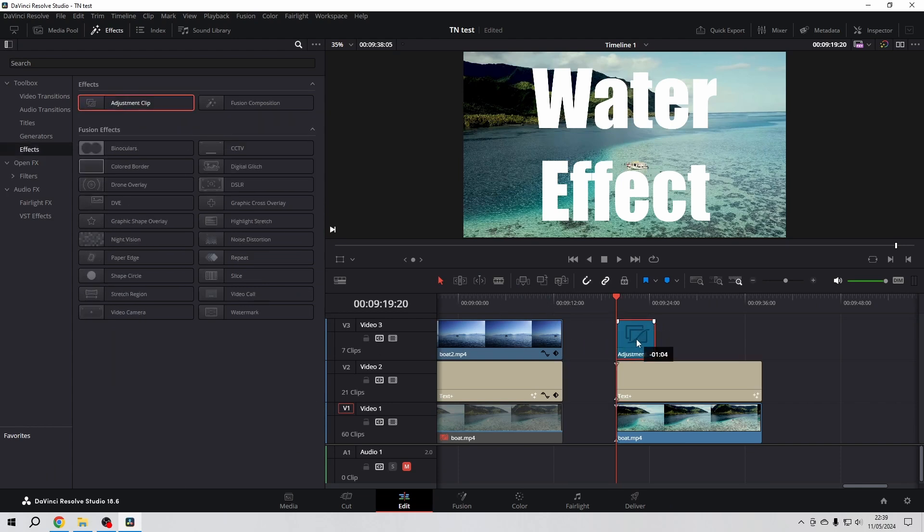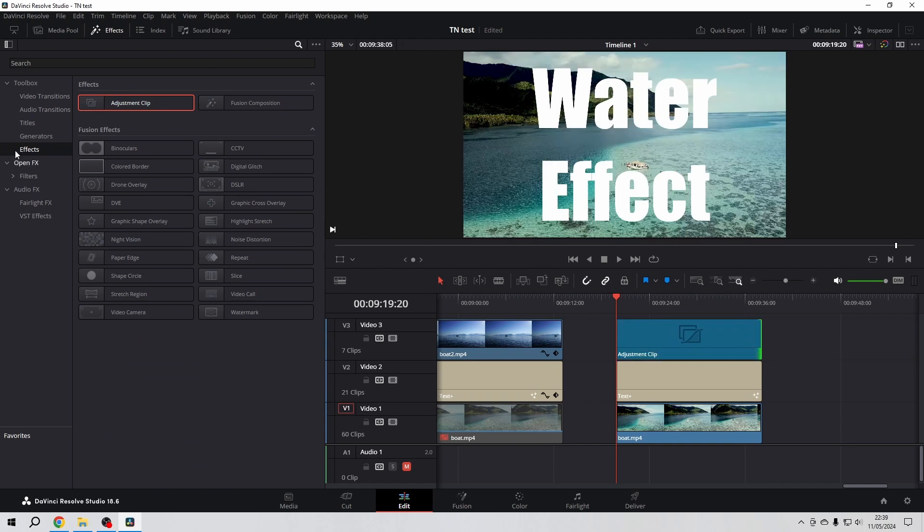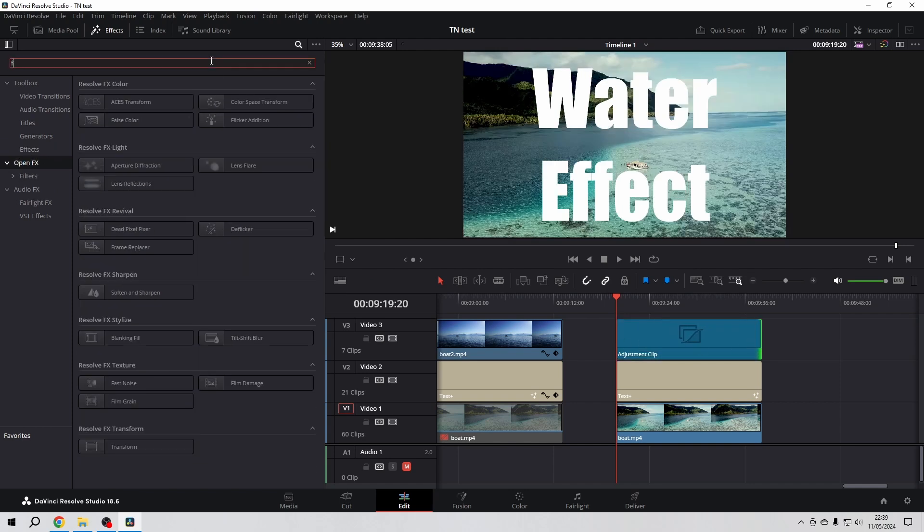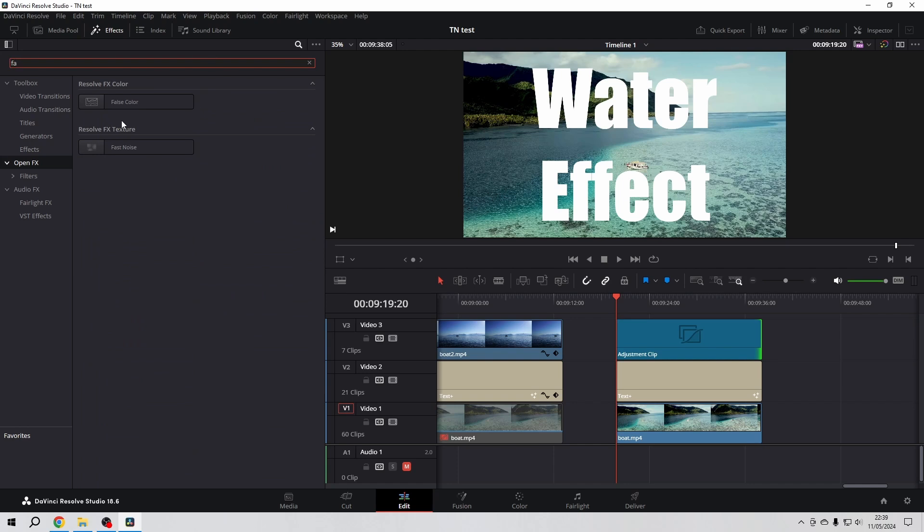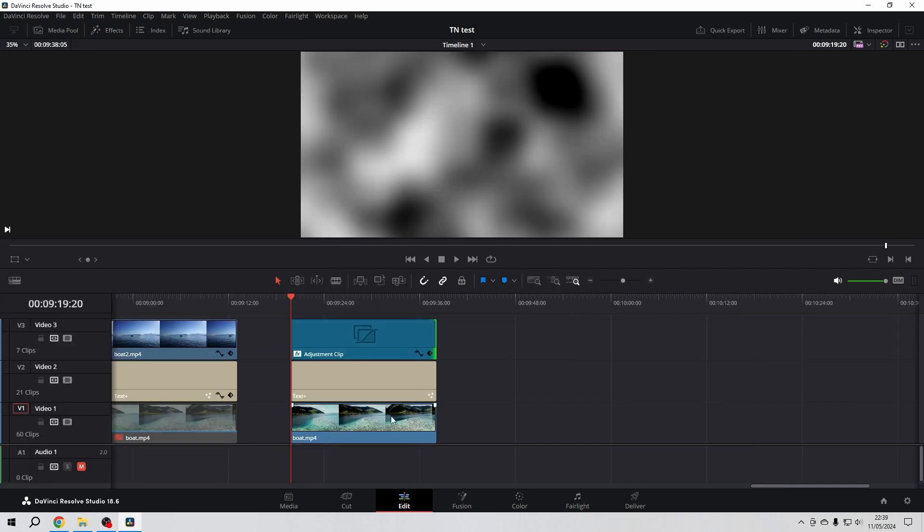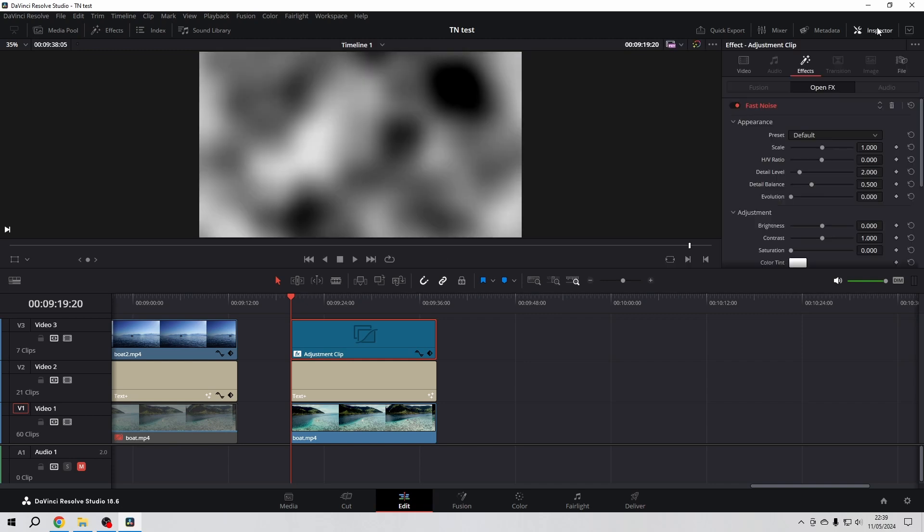Put an adjustment clip above the two, then I'm going to open FX and here I'm going to look for fast noise. Throw it on our adjustment clip, close the effects library, select the adjustment clip, hit on inspector.